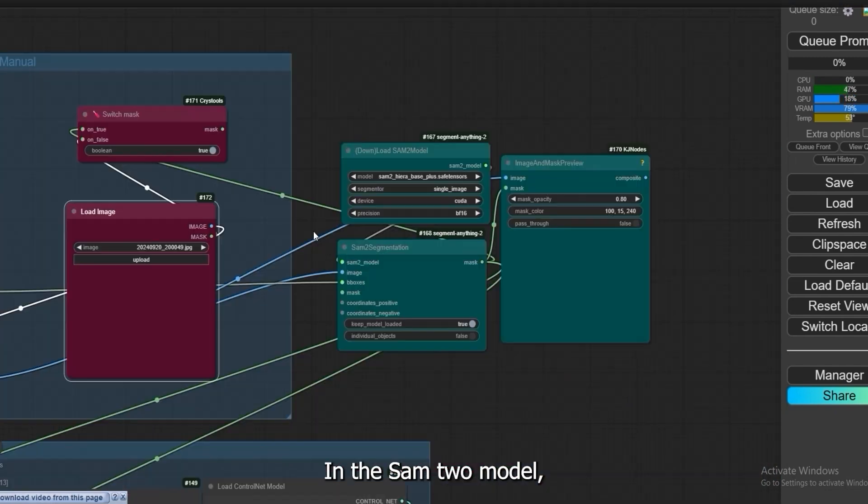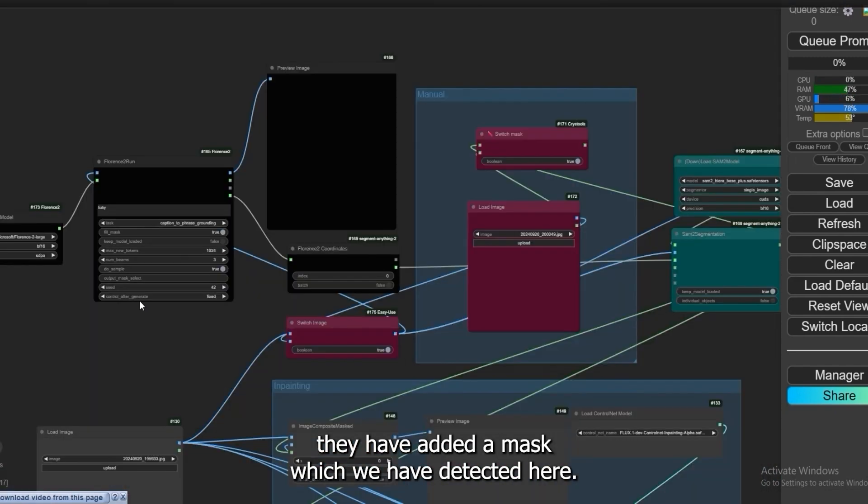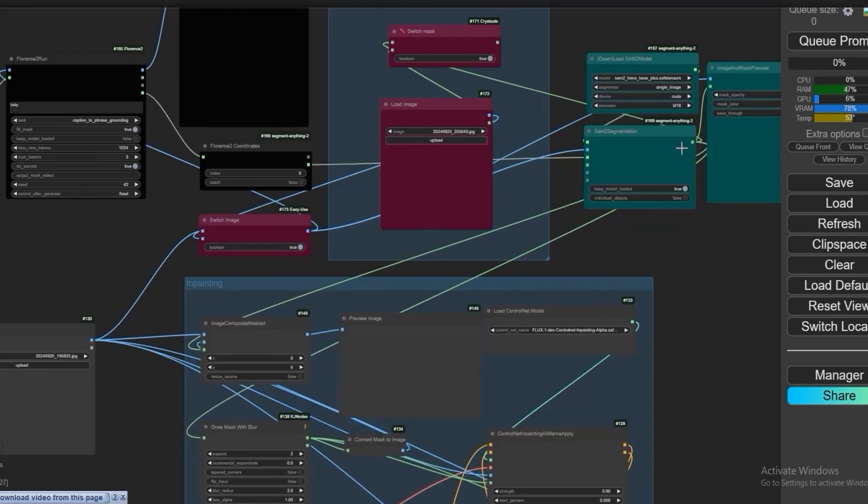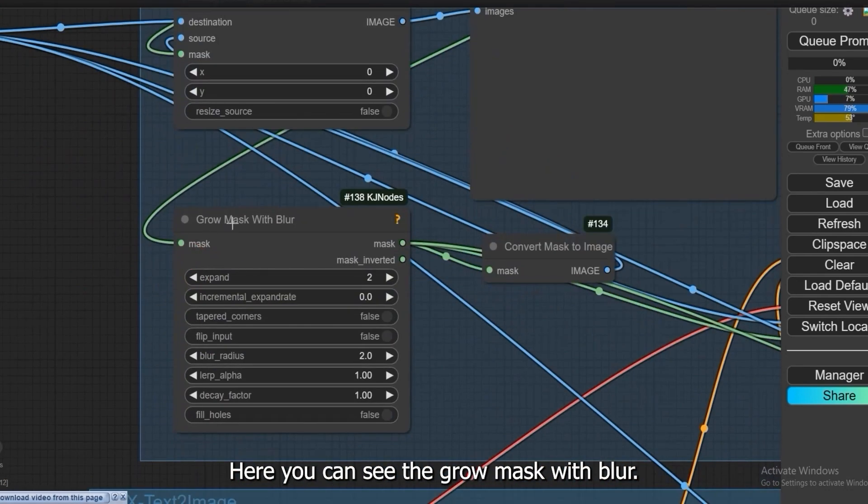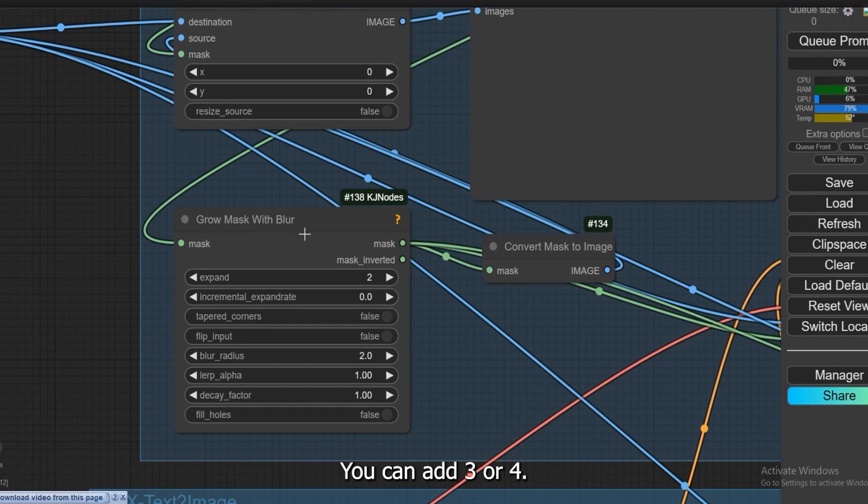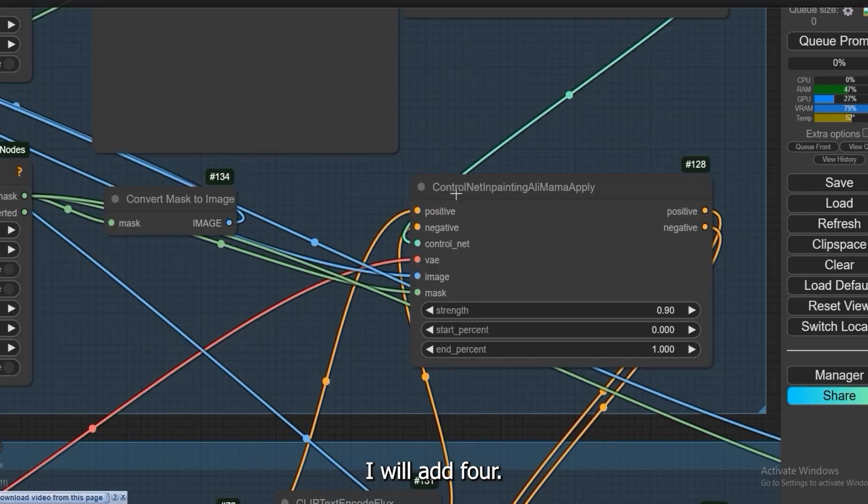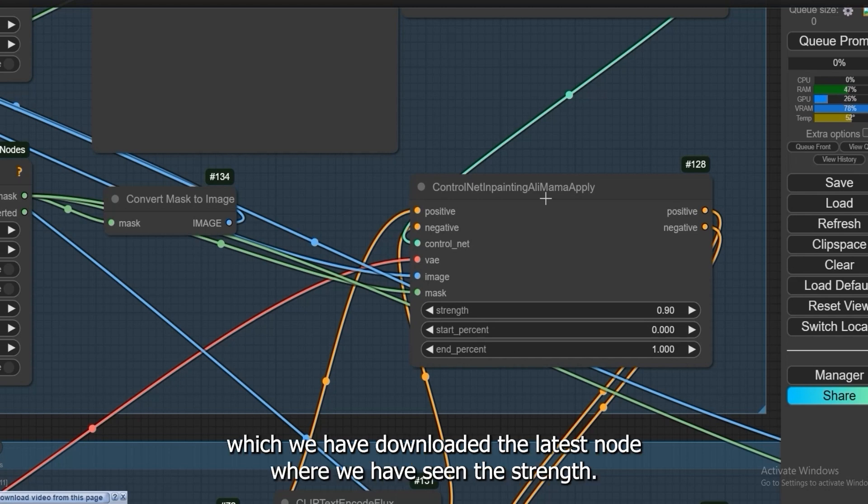In the SAM2 model they have added a mask which we have detected here. Select the place. Here you can see the grow mask with blur. You can add three or four, I will add four. Then we have connected all this in control net which we have downloaded, the latest node where we have seen the strength. It must be 0.9.